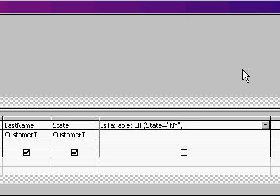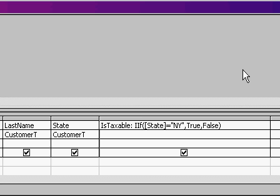The second bit of information is, what value do I put here if that condition is true? Well, I'll put in here the value true. Comma. Otherwise, I'll put in here the value false. And then when I hit tab, you can see Access puts square brackets around my state. That's fine.